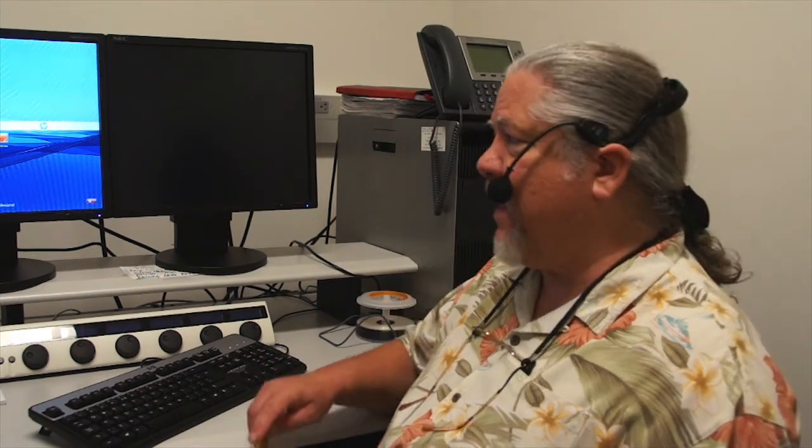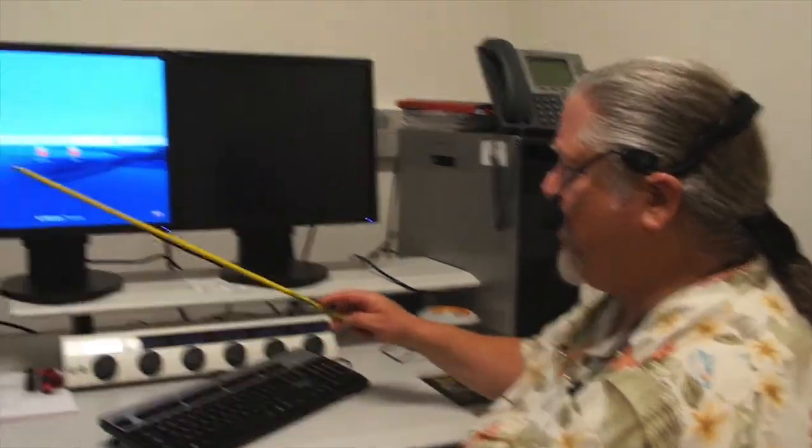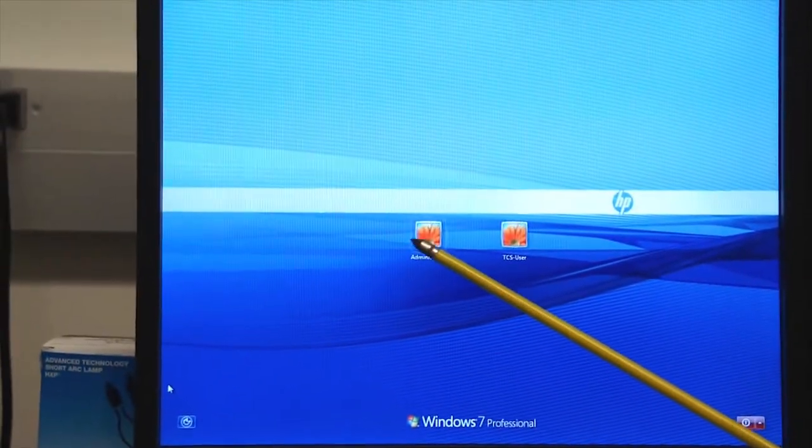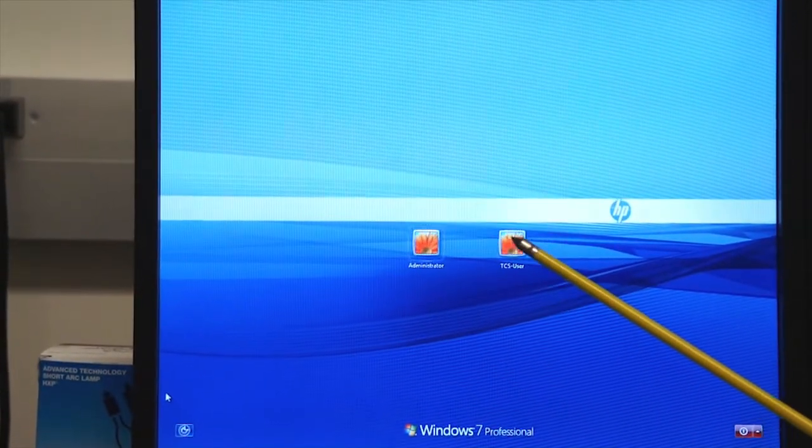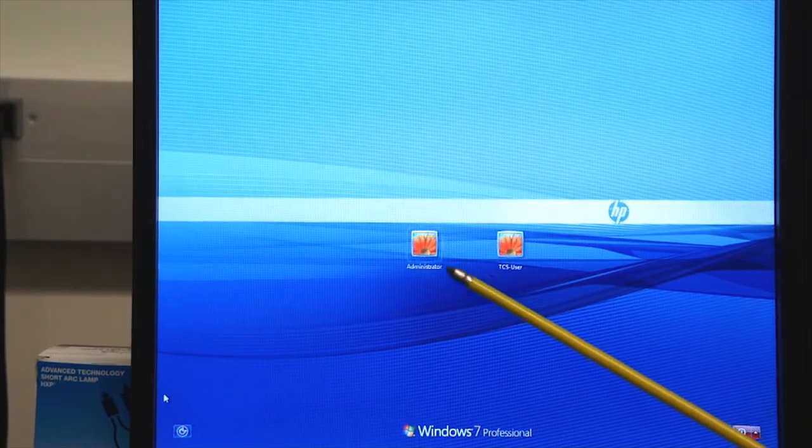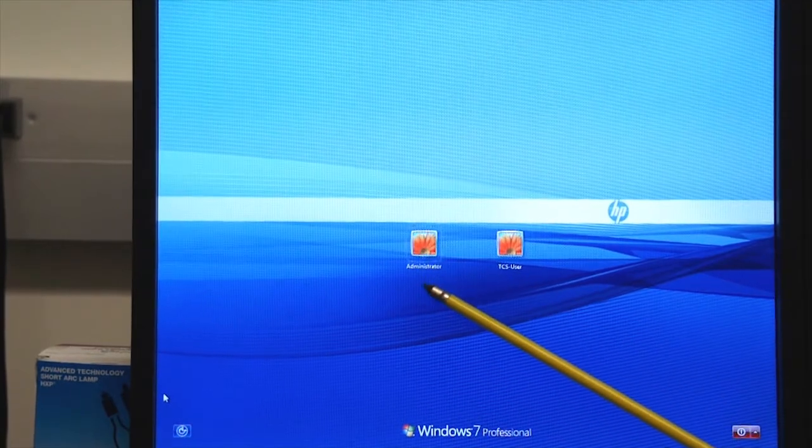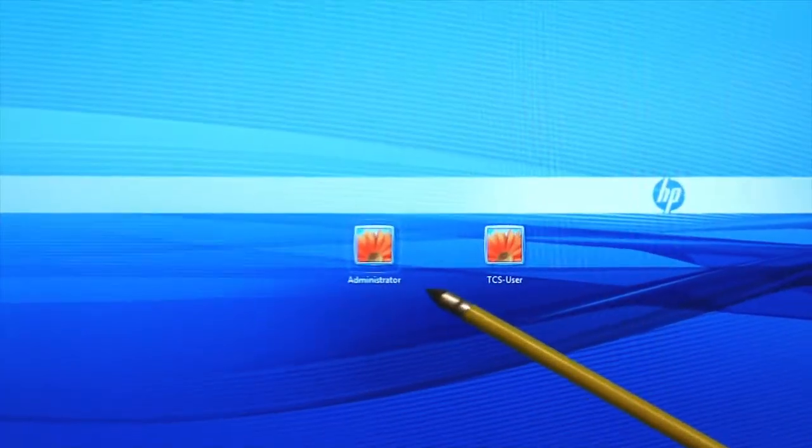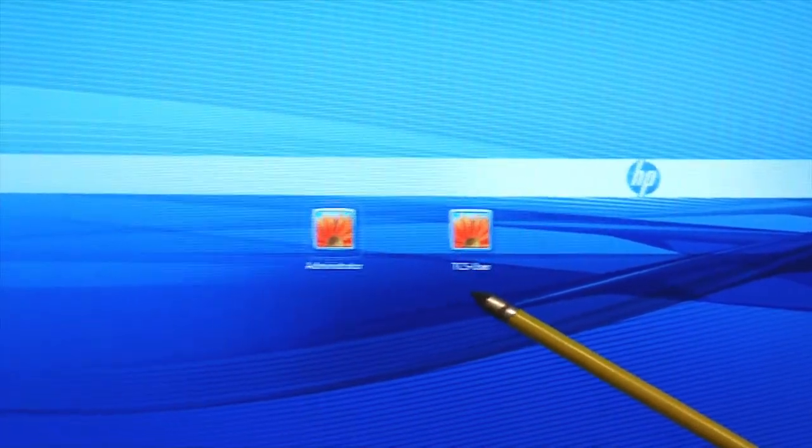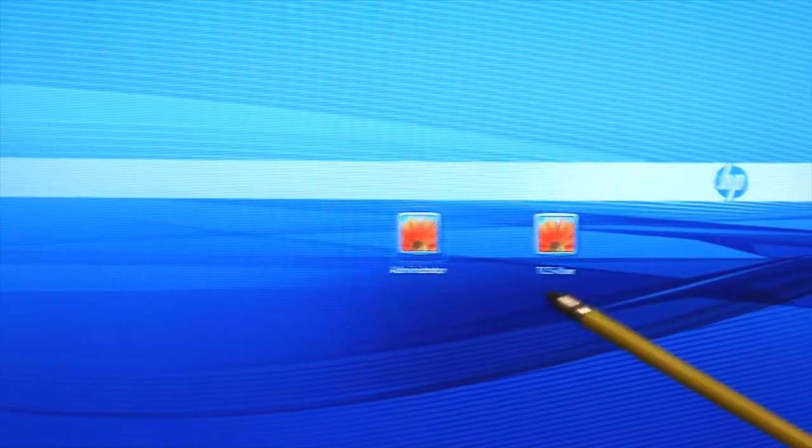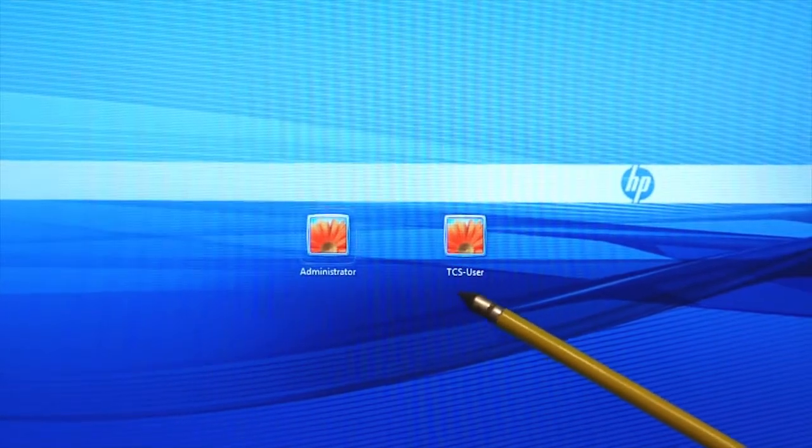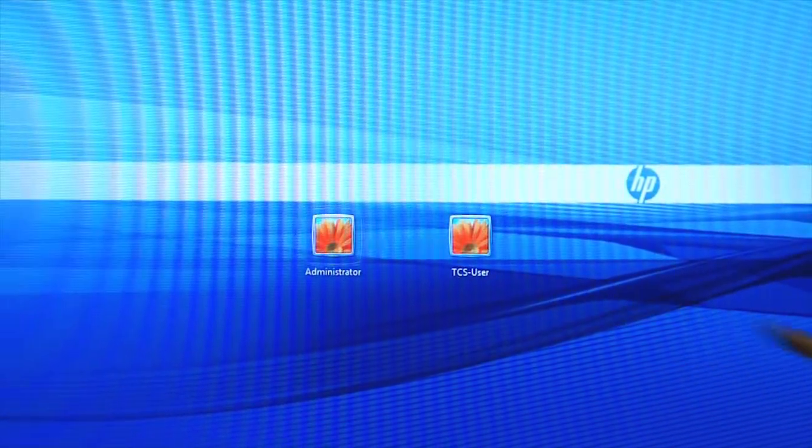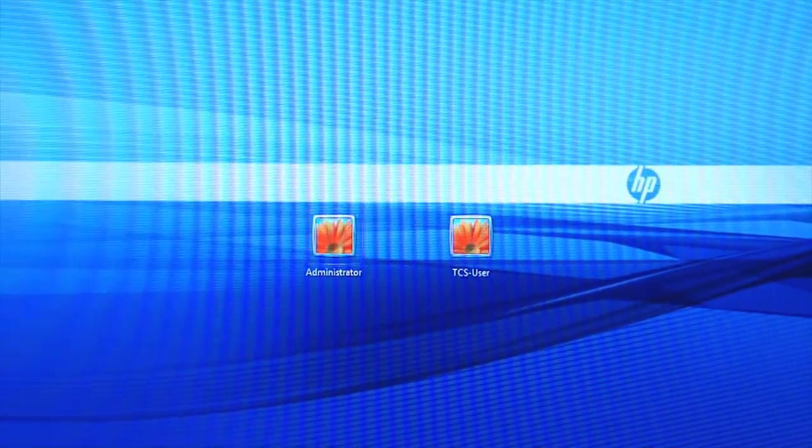Now that the microscope has been powered up fully, including the laser bank, our attention turns to the windows menu and logging into the system. You'll see that there are two activated buttons on the screen. One is for administrator access and the other is for TCS user. You will be logging in using the TCS user login.